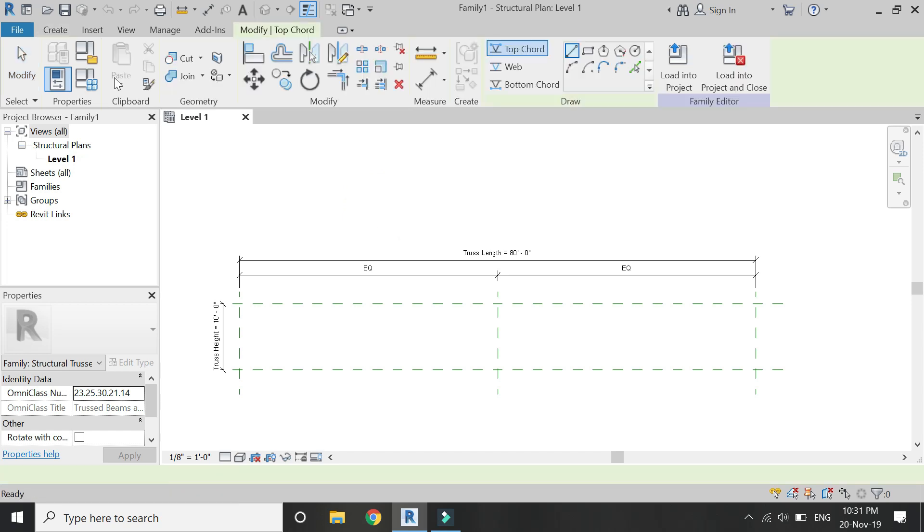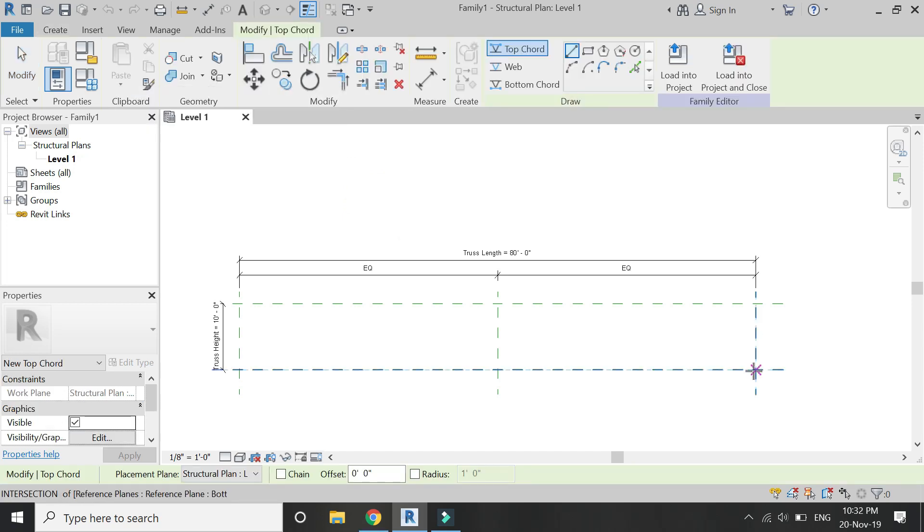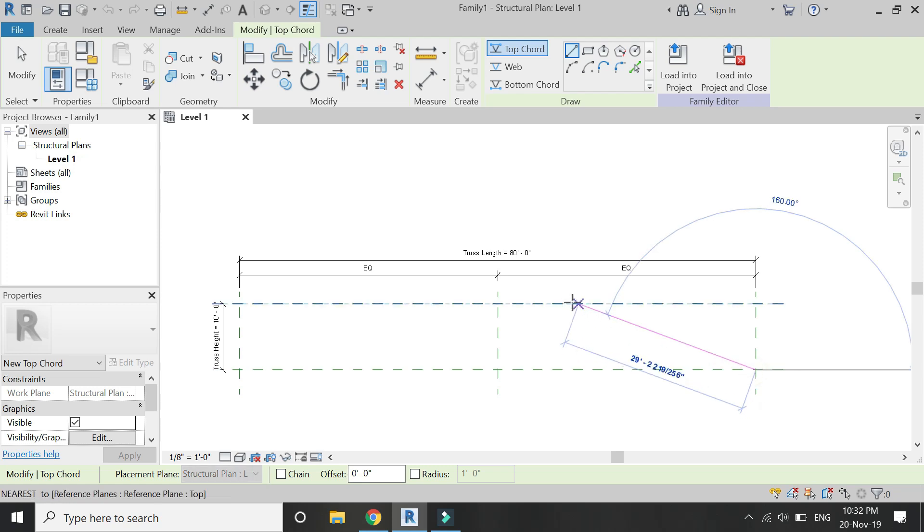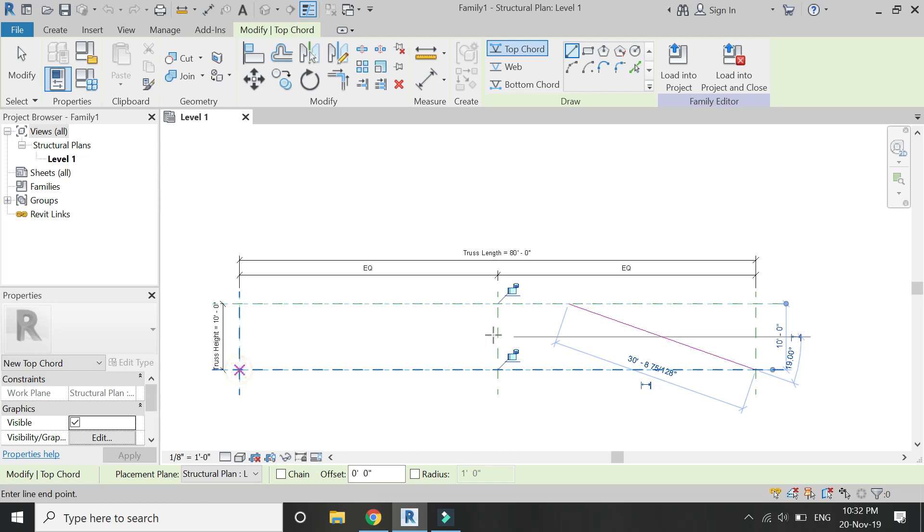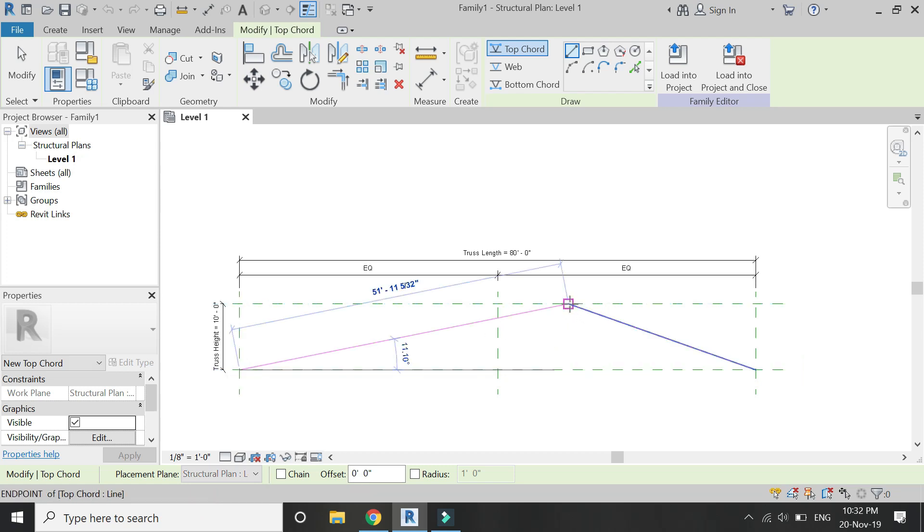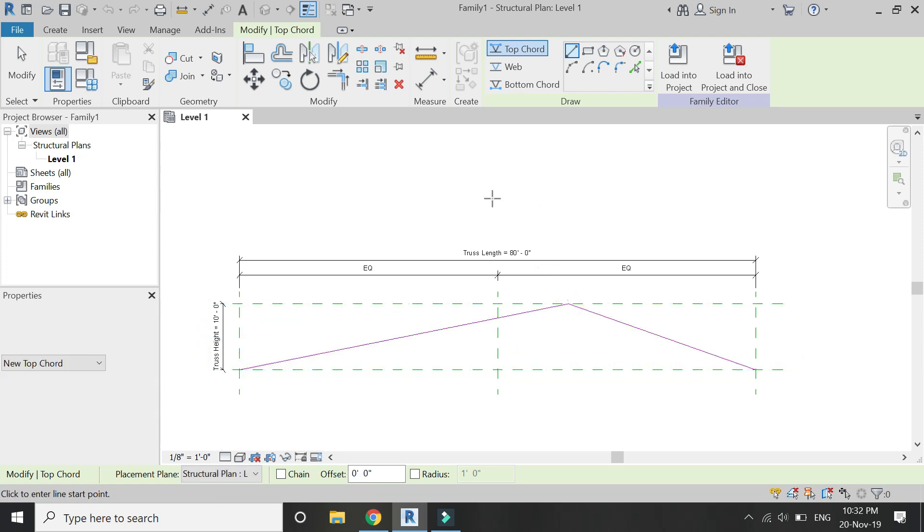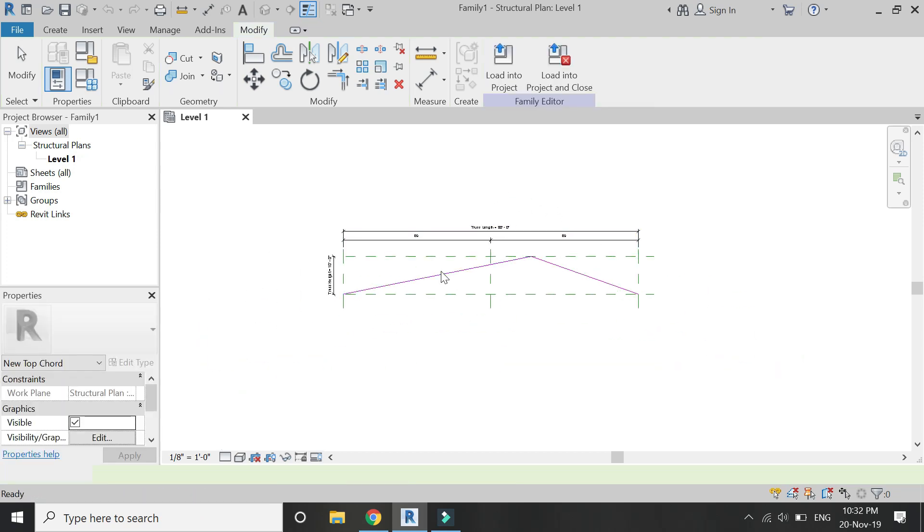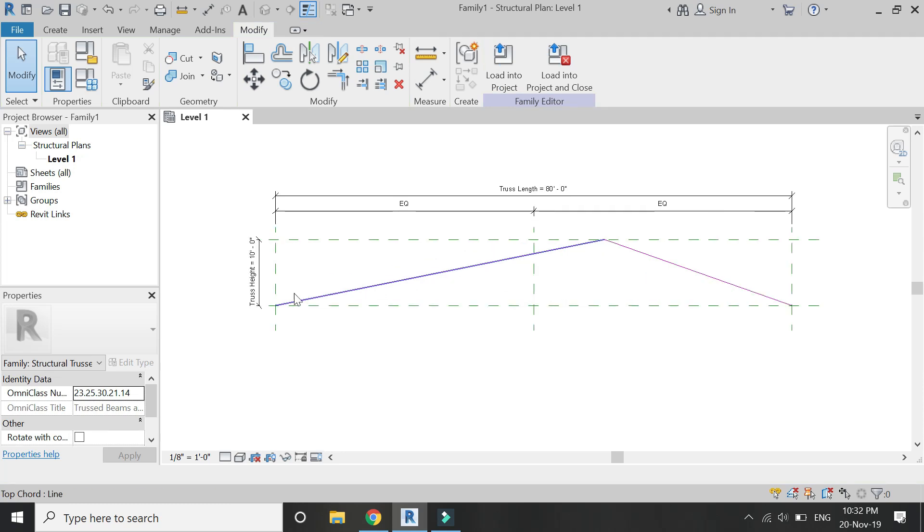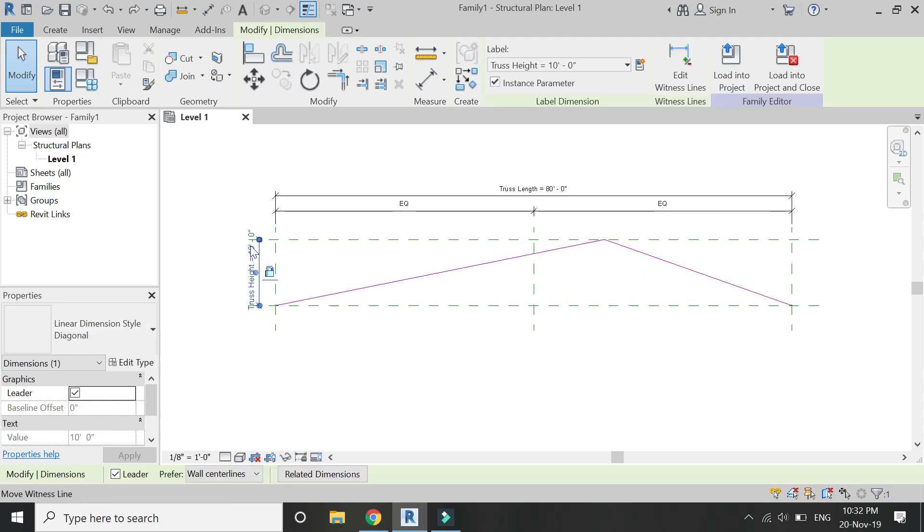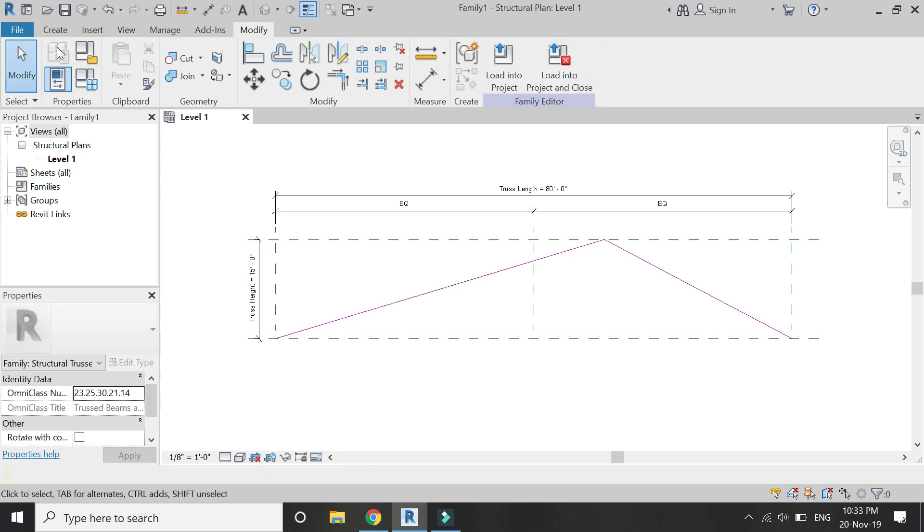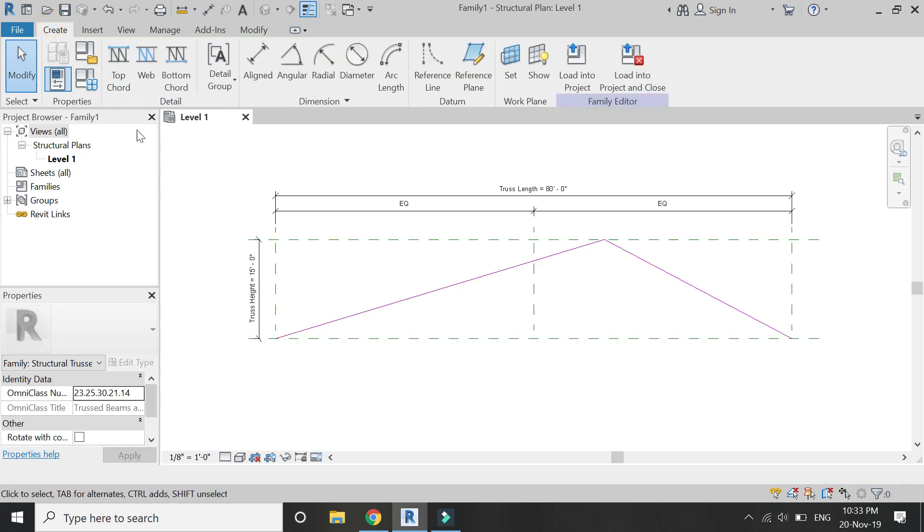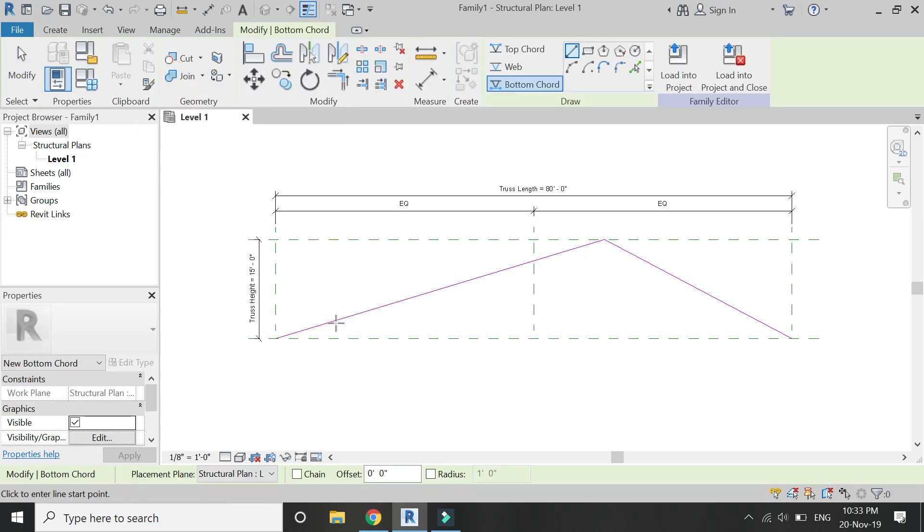First, click on the top chord and draw the top part of the truss as shown in the video. The top chord line is pink in color, so when you change the height of the truss, the top chord automatically adjusts itself.